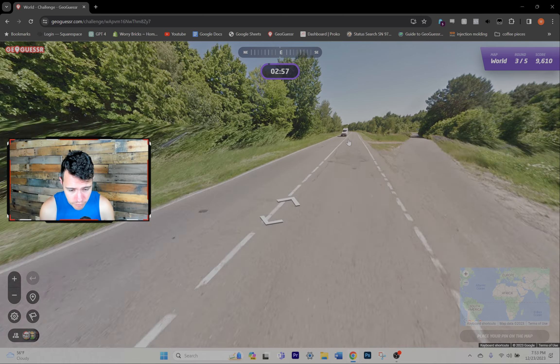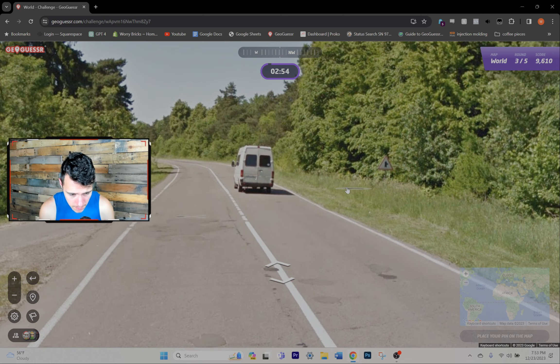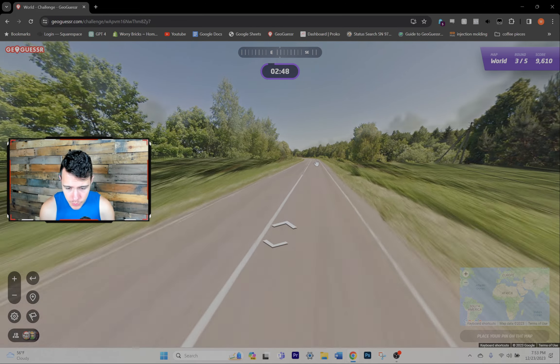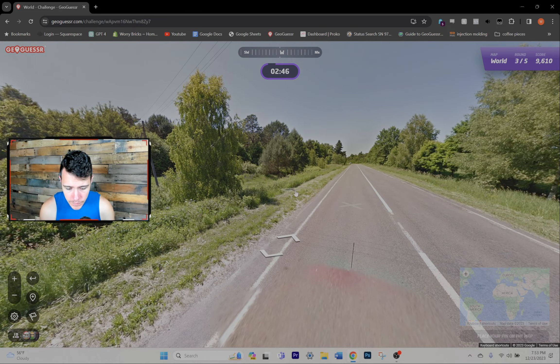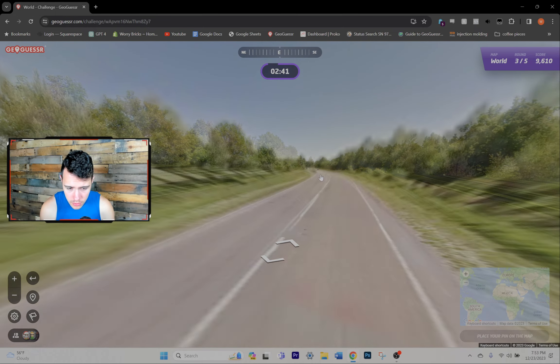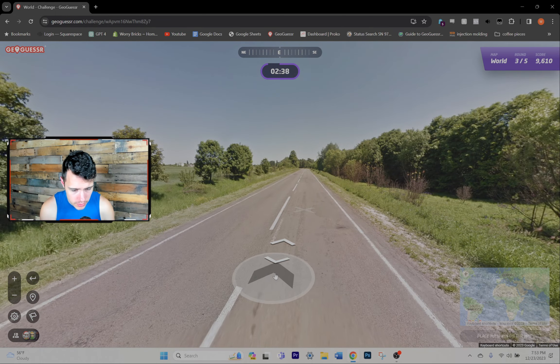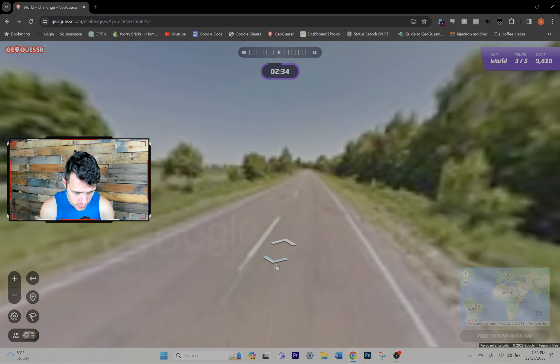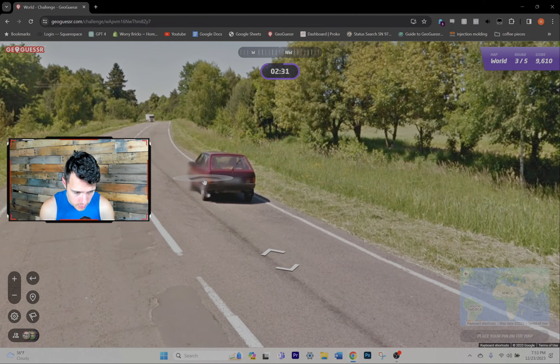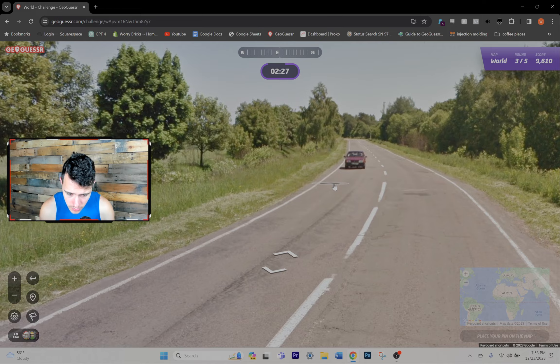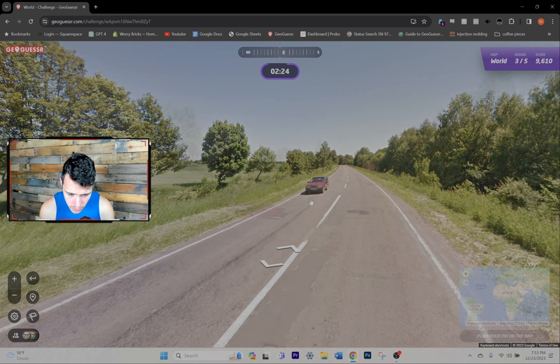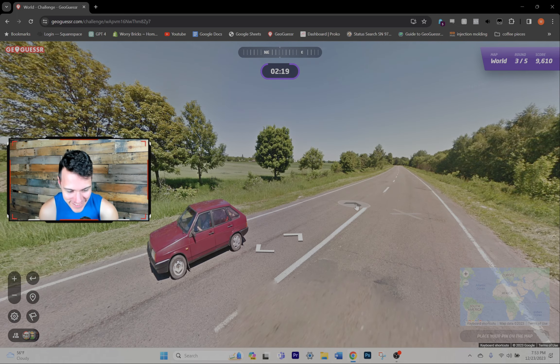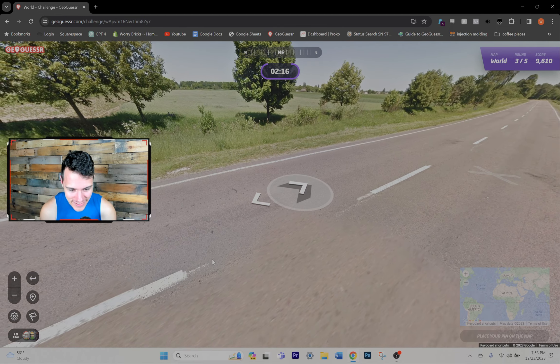Could very well be Russia. Or Ukraine with the car. I love when it shrinks the car like that, dude. That's so funny. This is Ukraine.